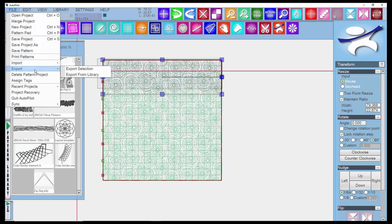Export - you can export a selection group of patterns, or you can export from the library. Maybe if you wanted to alter a pattern in secondary software, you could export it as a DXF, take it into another program, and bring it back in as a new pattern.